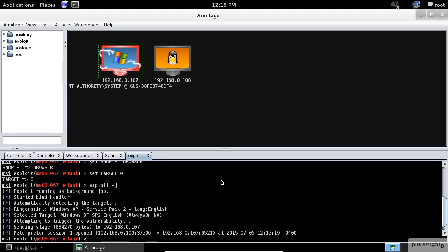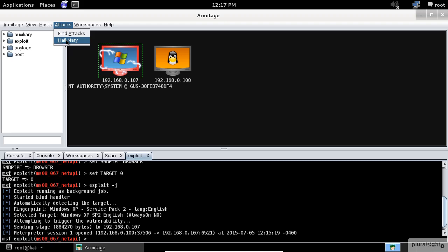If manual exploitation fails, don't worry, you have the Hail Mary option. Go to the attacks menu and click on the Hail Mary to launch this feature. Armitage Hail Mary feature is a smart db autopwn. It finds exploits relevant to your target, filters the exploits using known information, and then sorts them into an optimal order. This feature won't find every possible shell, but it's a good option if you don't know what else to try.